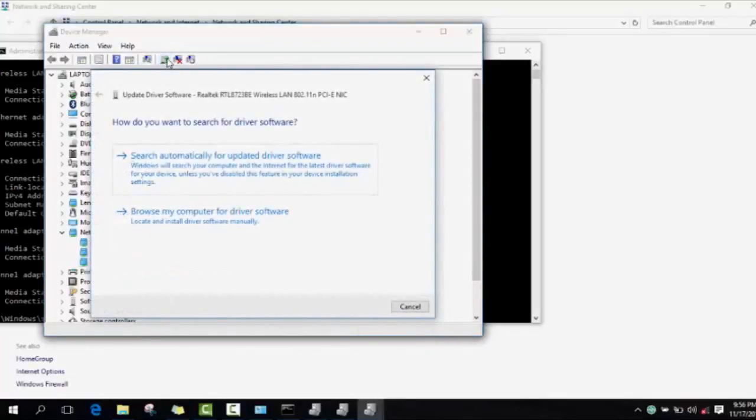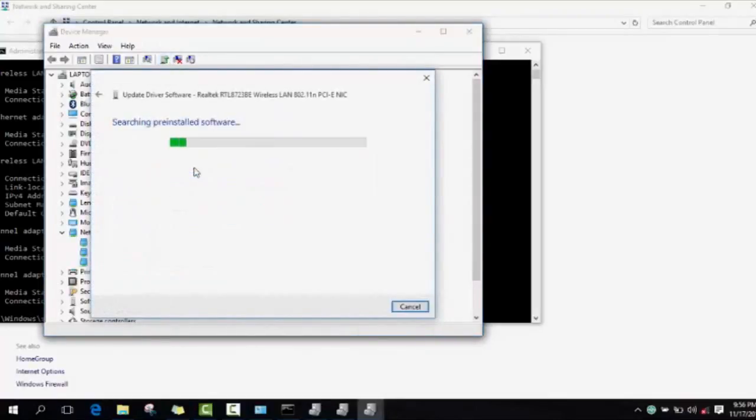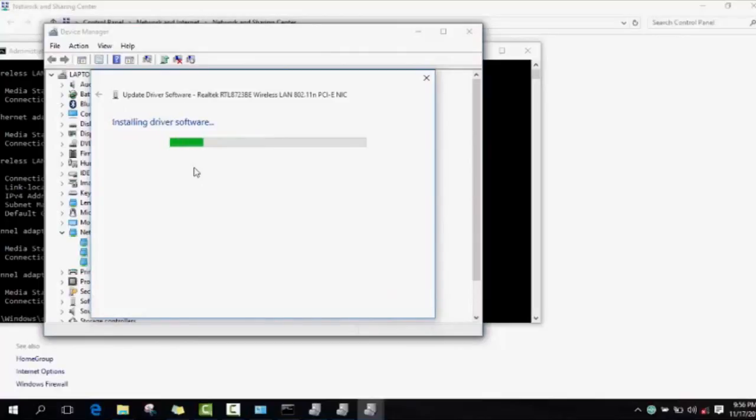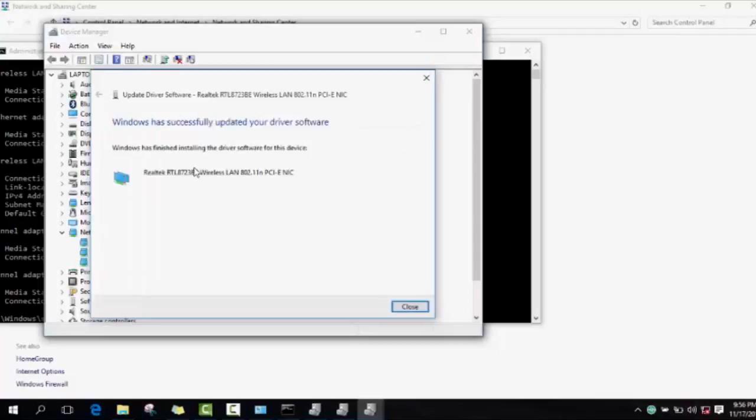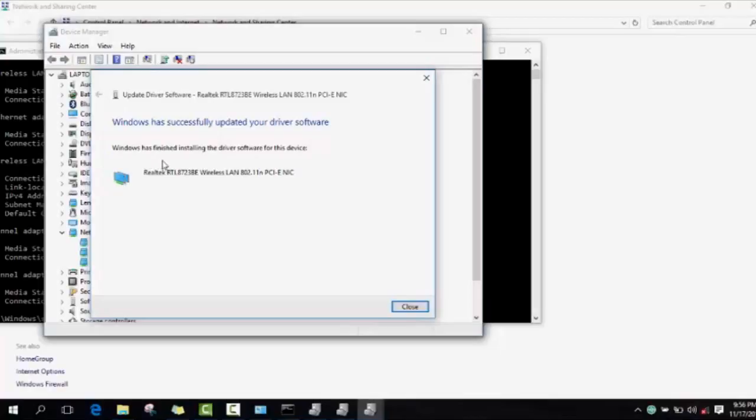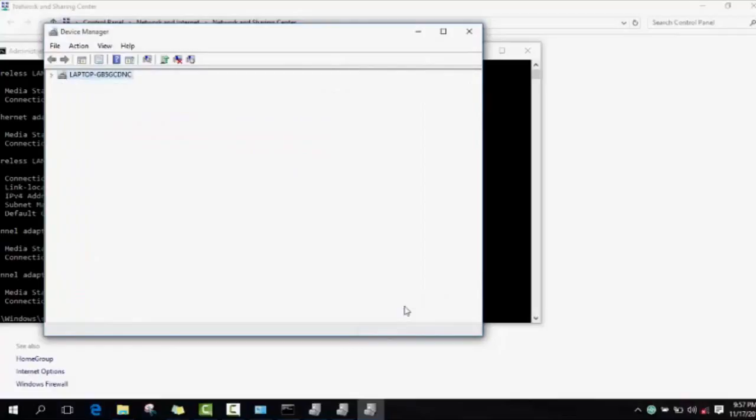Then search automatically for updated driver software. If you are connected to internet it should be working and it will show you if your driver needs to be updated. The system will tell you and guide you. If not, then it will say Windows has successfully updated your driver software, or that your driver is up to date.